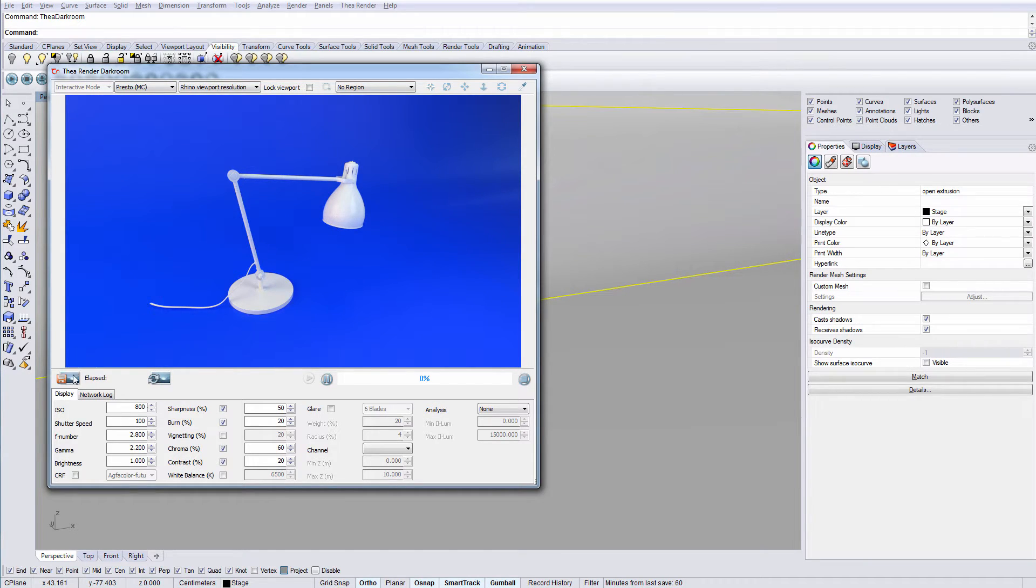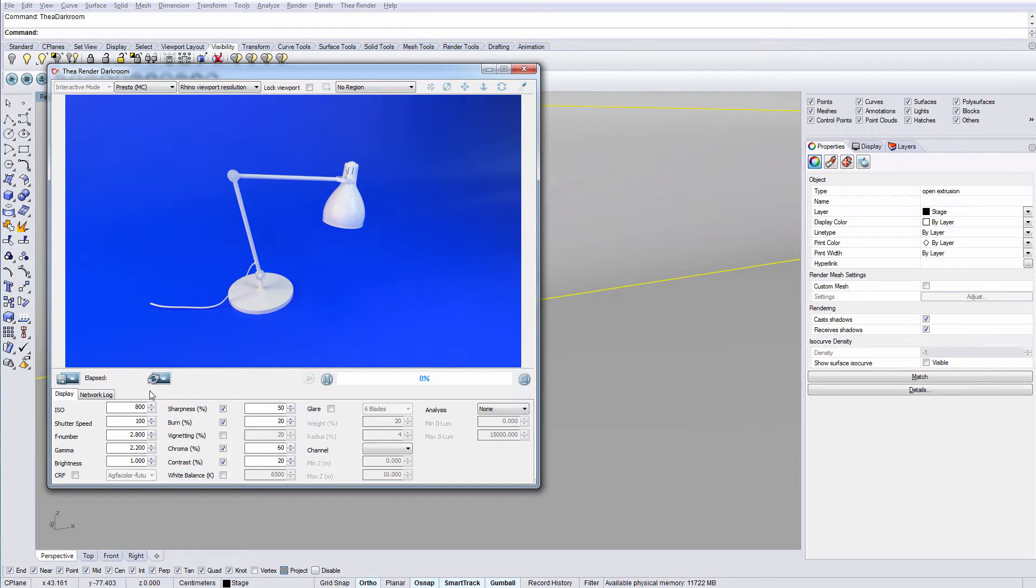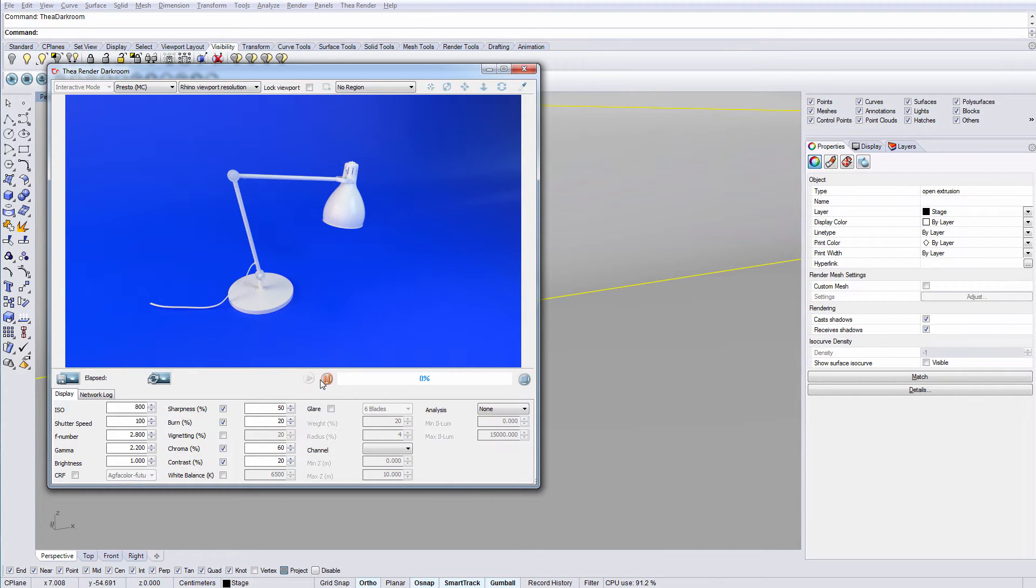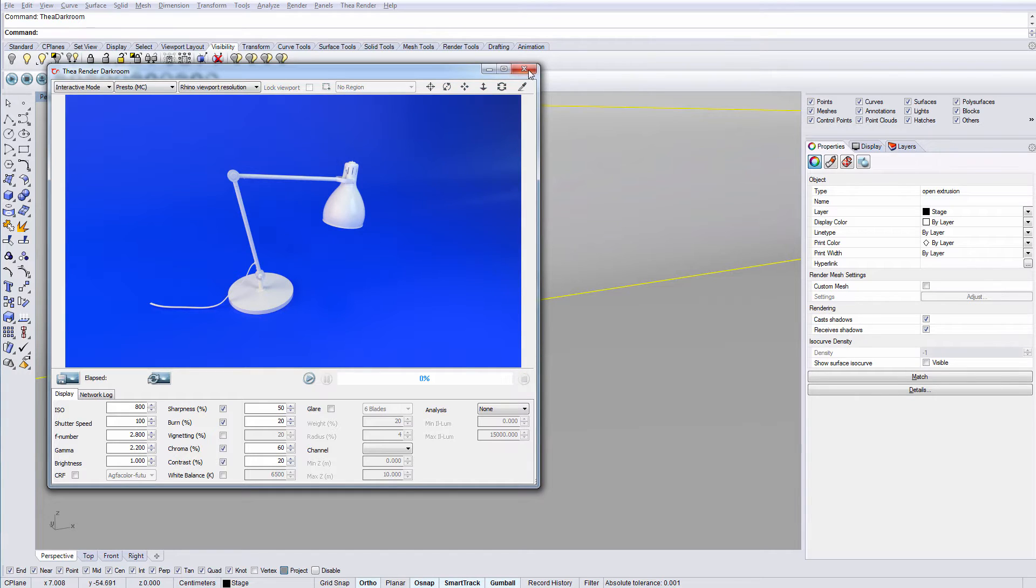At the bottom we have save image button, the refresh image which refreshes the interactive viewport when changes have been made in the display settings. And of course, the start, pause and stop buttons.